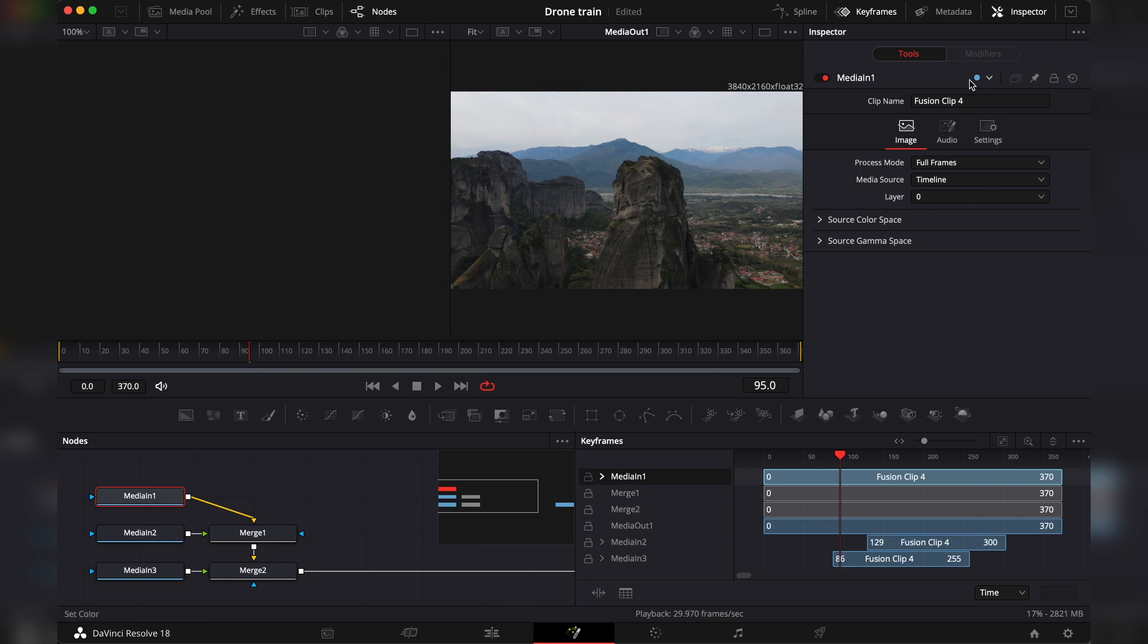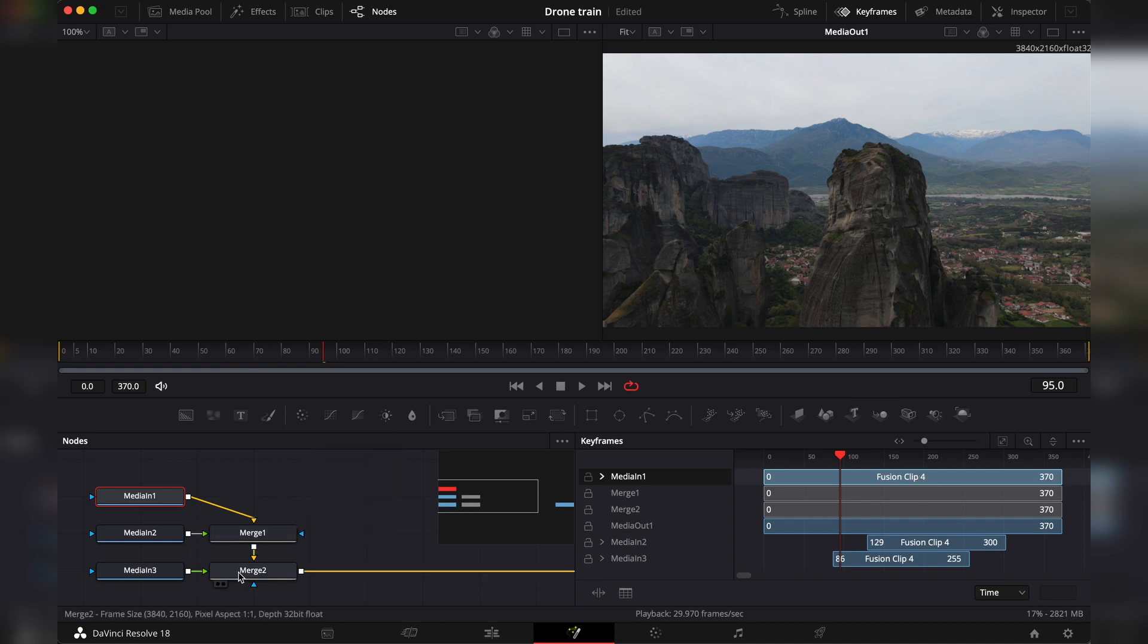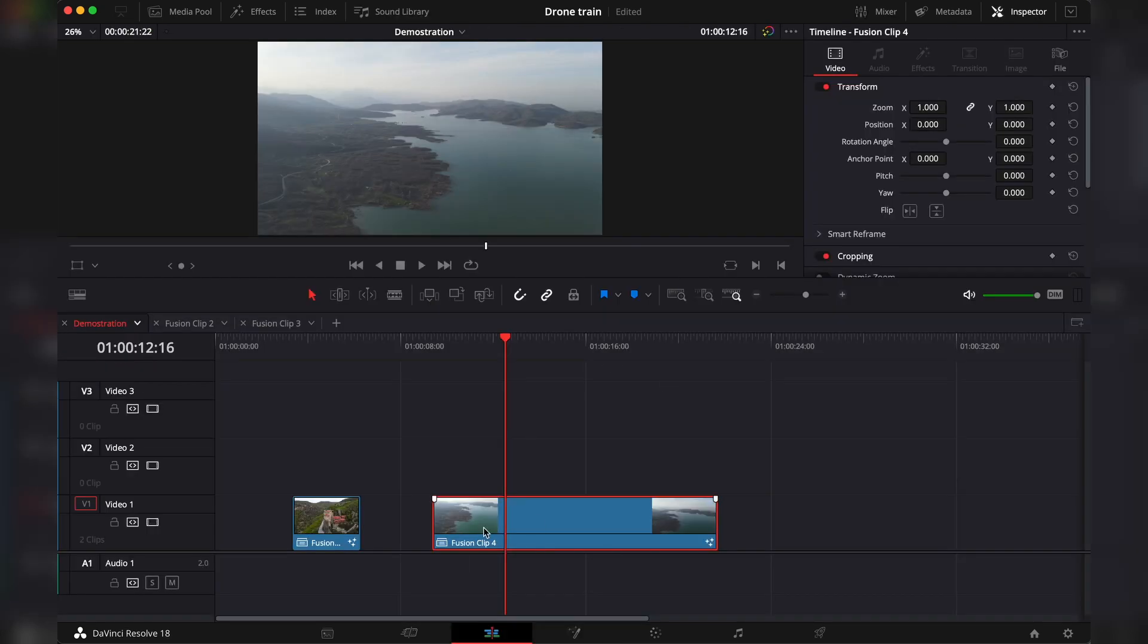By the way, how the clips are stacked here doesn't matter. What matters in fusion is the way the nodes are connected, so if you're a beginner don't confuse those two. Alright, so that's one way to import multiple fusion clips but the professional way of doing it is a bit different.